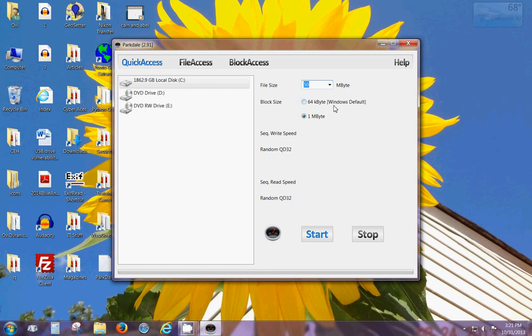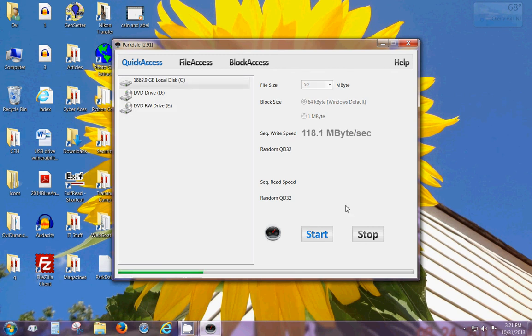For the block size, choose the 64 kilobyte radio button, which is the Windows default, and then you can click on start.